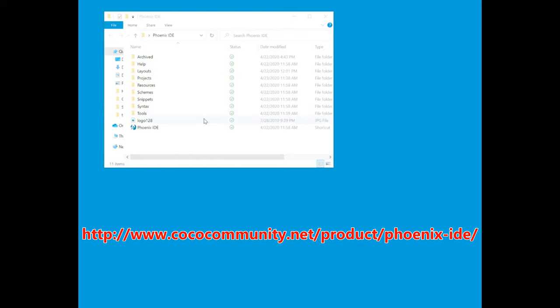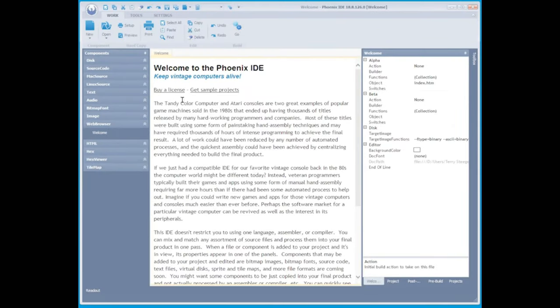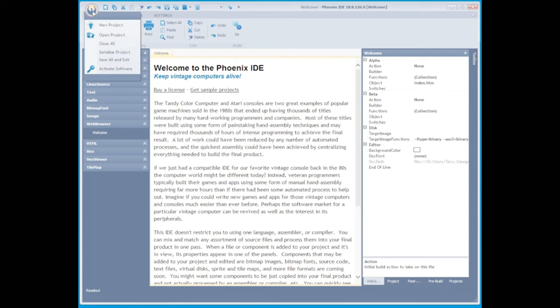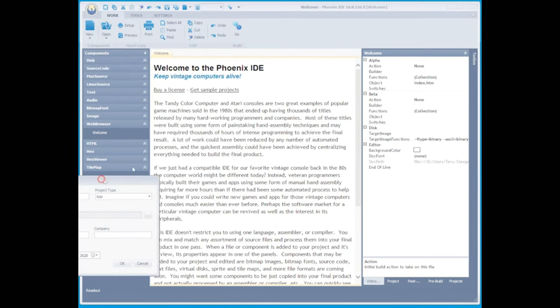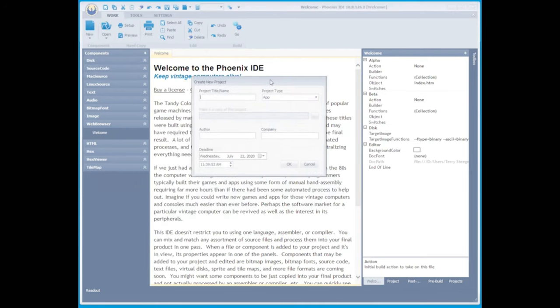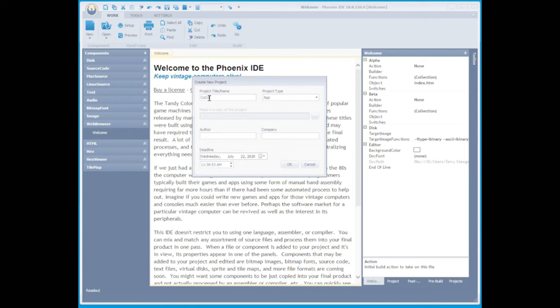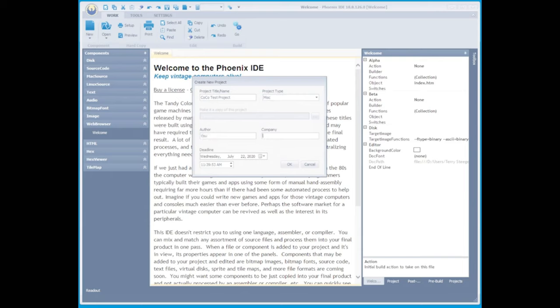The link for Phoenix IDE will be listed in the description down below. Once we have it installed, we're going to create a new project. We'll name this project Cocoa Test Project. And under Project Type, we're going to call this a Miscellaneous Project. Just add your name and your company's name. Everything else should be default, so you can just hit OK.